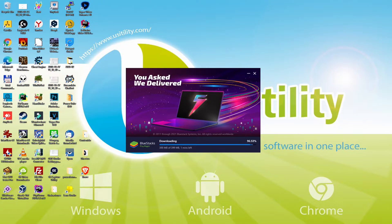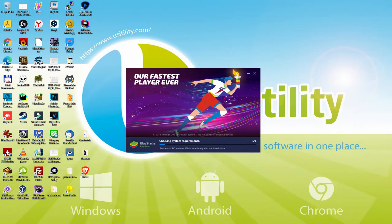Now they are progressing incredibly fast. The download is finished, and now it proceeds with the installation phase.